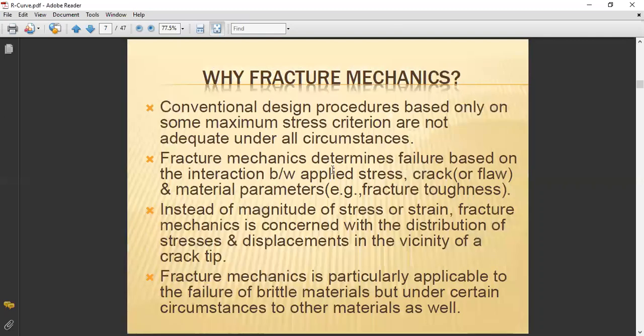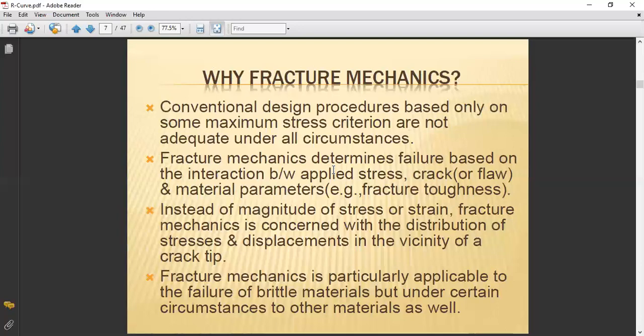Why is fracture mechanics important? Conventional design proceeds based only on maximum stress criteria, which are not adequate under all circumstances. In conventional design you first determine the material strength, draw the diagram, construct a prototype, check the strength, and then proceed to manufacturing. Nowadays you can check stress-strain using FEM analysis tools like ANSYS to evaluate material strength before prototyping.